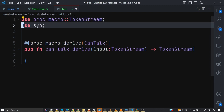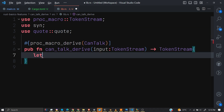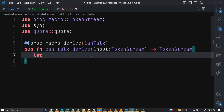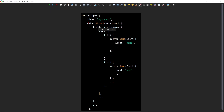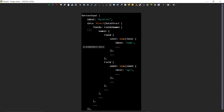Next we import TokenStream from proc_macro — it comes with Rust so we don't need to add it as a dependency. Then we import the syn crate and the quote crate. Using the syn crate we obtain the abstract syntax tree from the input stream so we can modify it. The syn abstract syntax tree looks something like this — it converts our code into a structured representation.